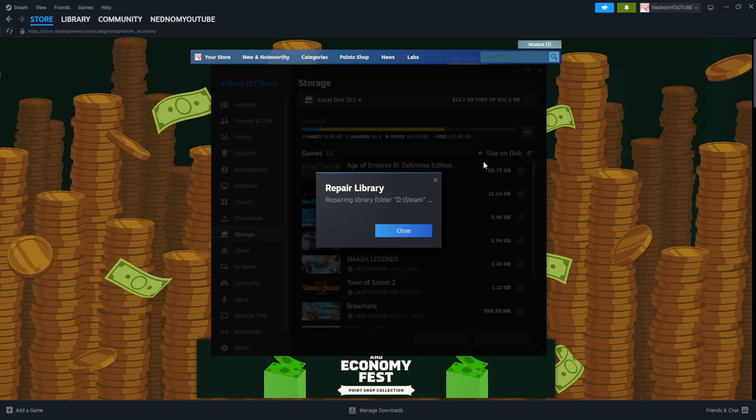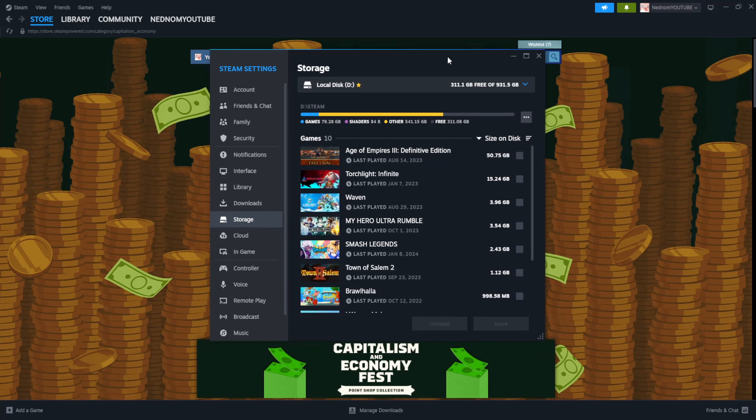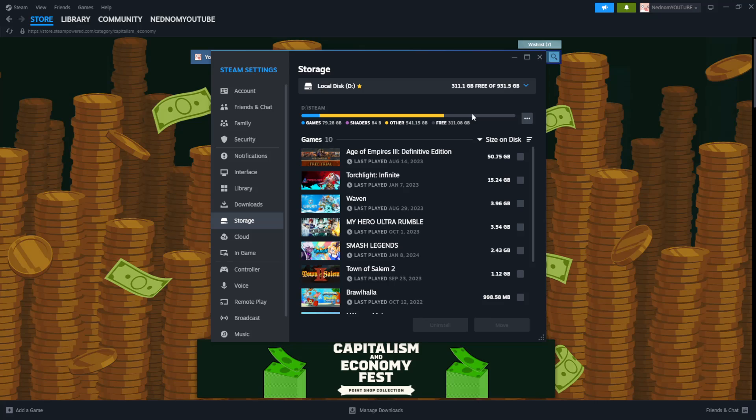So click on Repair Library, and it will ask us to confirm it will start repairing our library, game library. So that was the second fix.